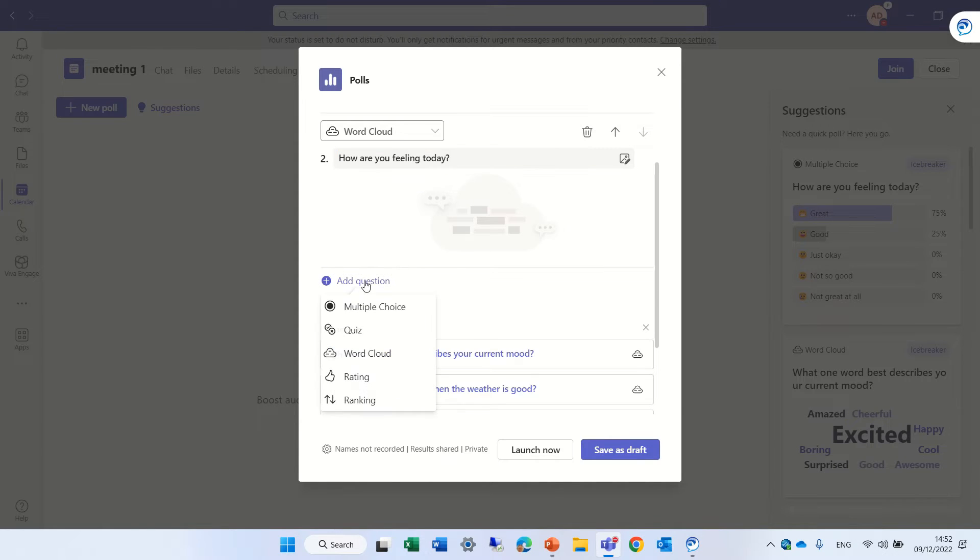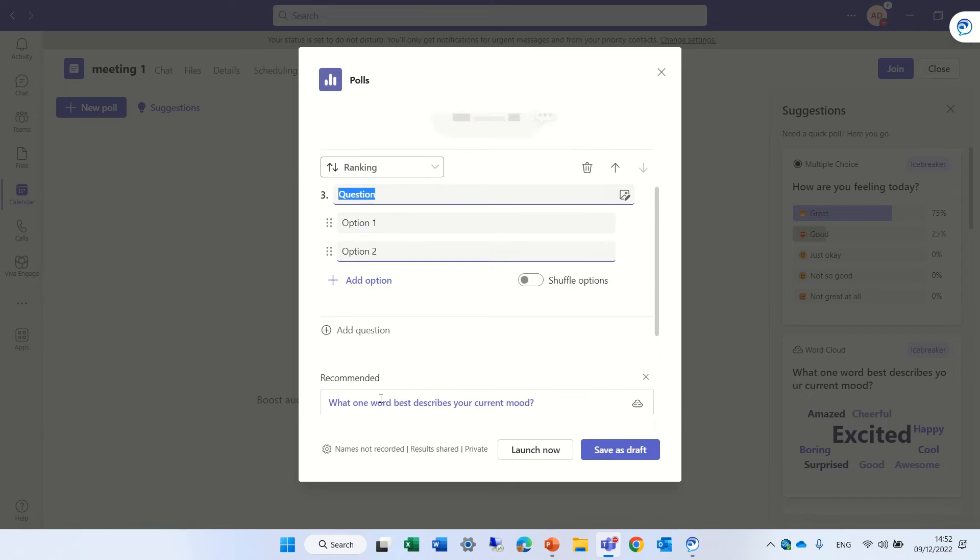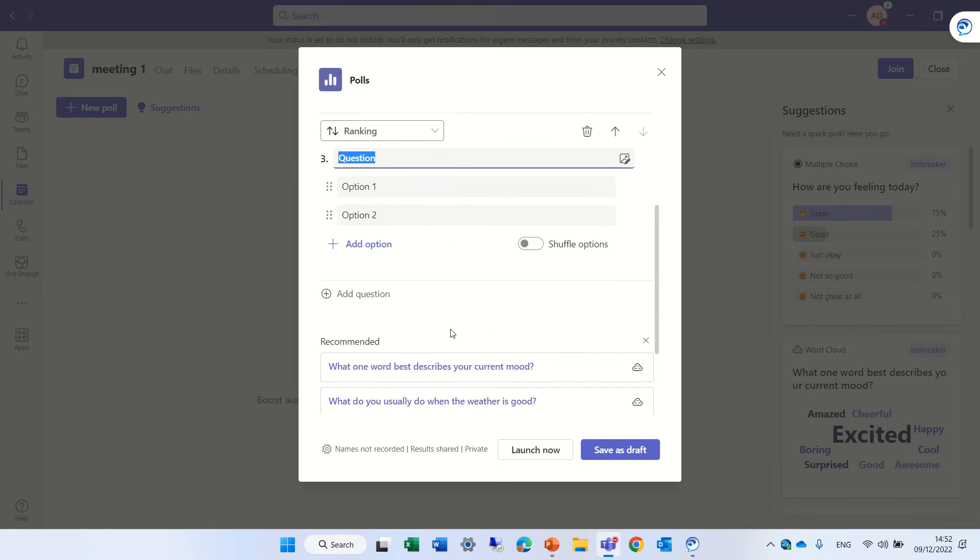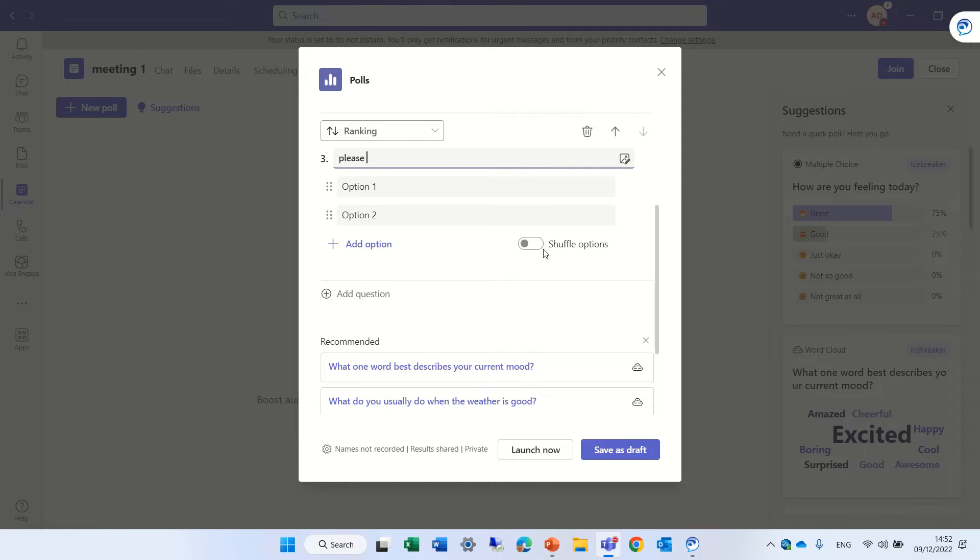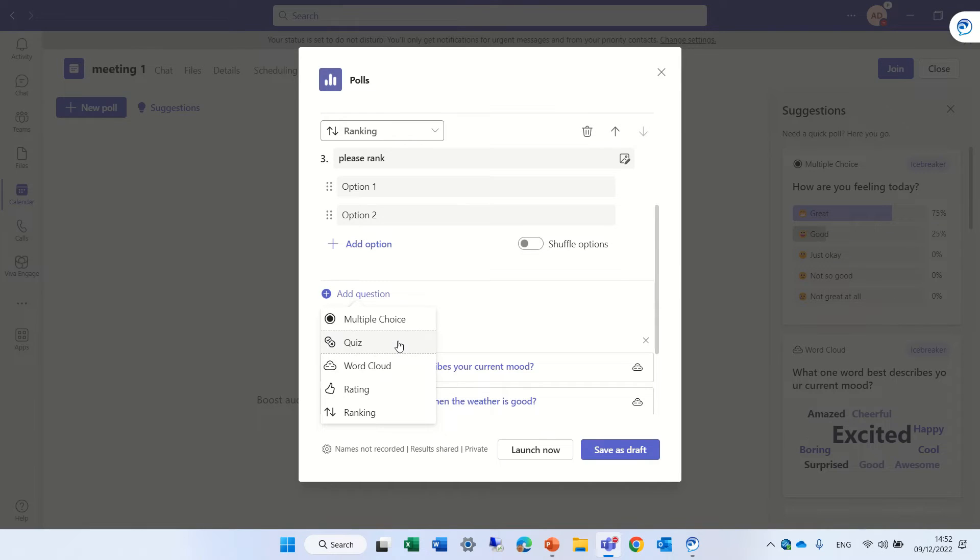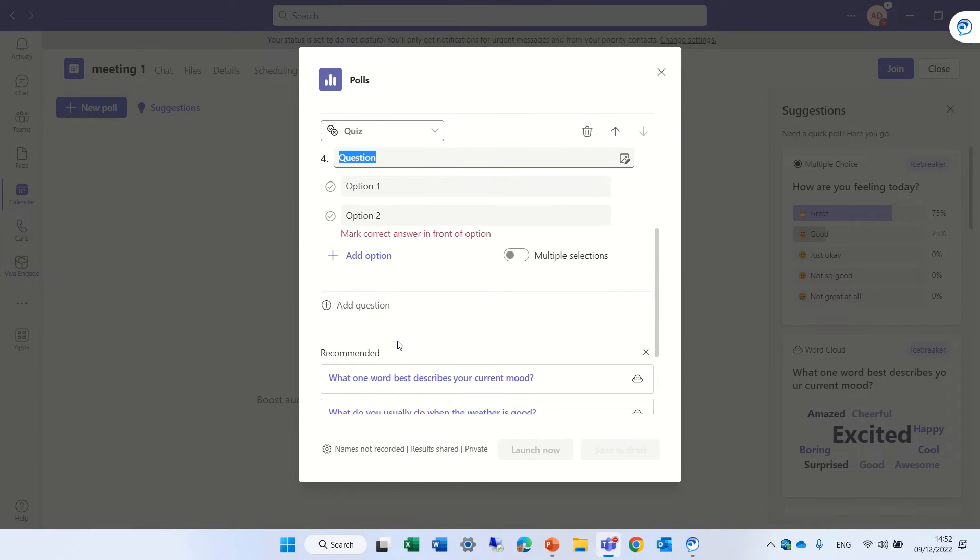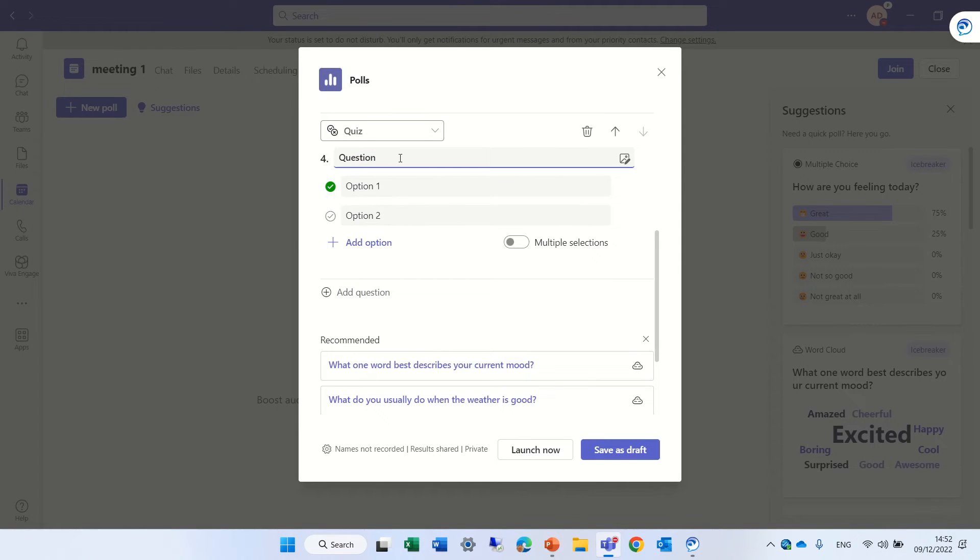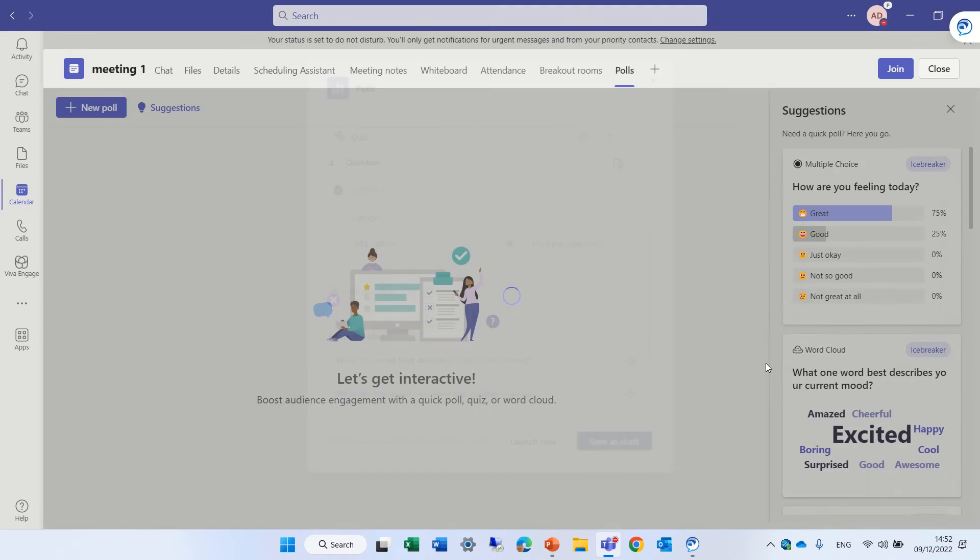We could add additional ones. Let's rank it. So please rank. And as you see, I can make lots and lots of possibilities. Let's make a quiz. This will be the question. And actually, I can save it as draft.